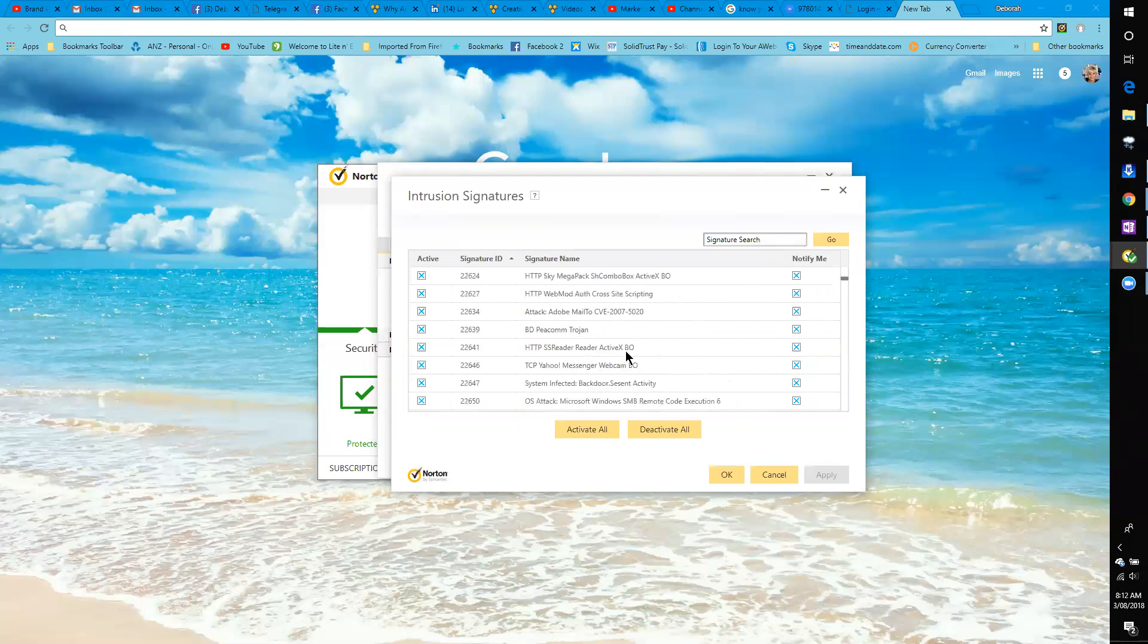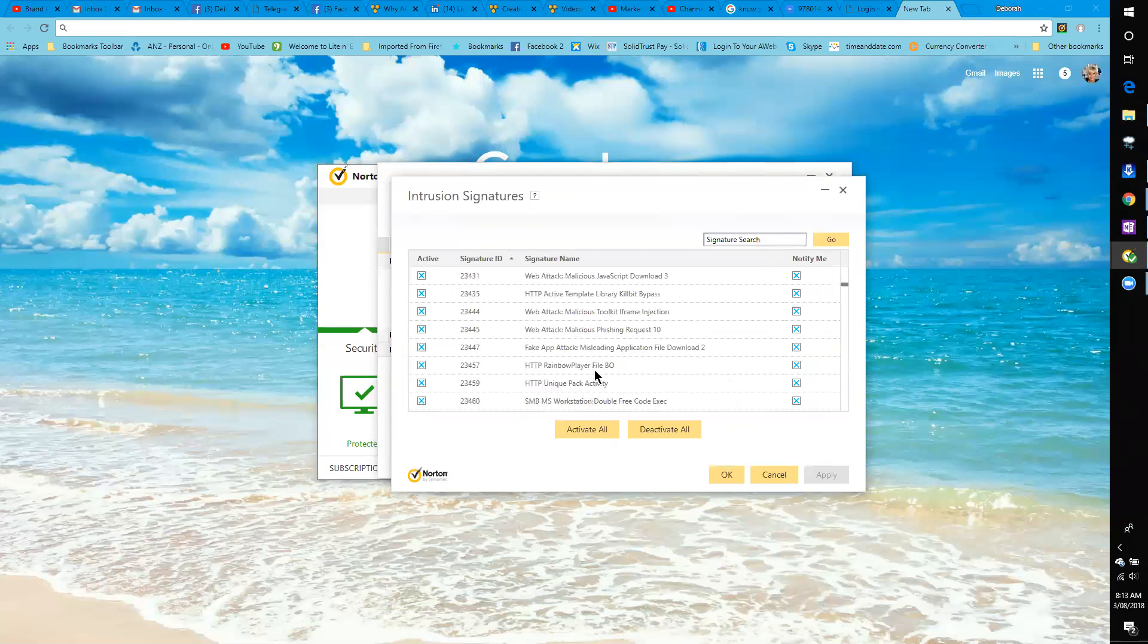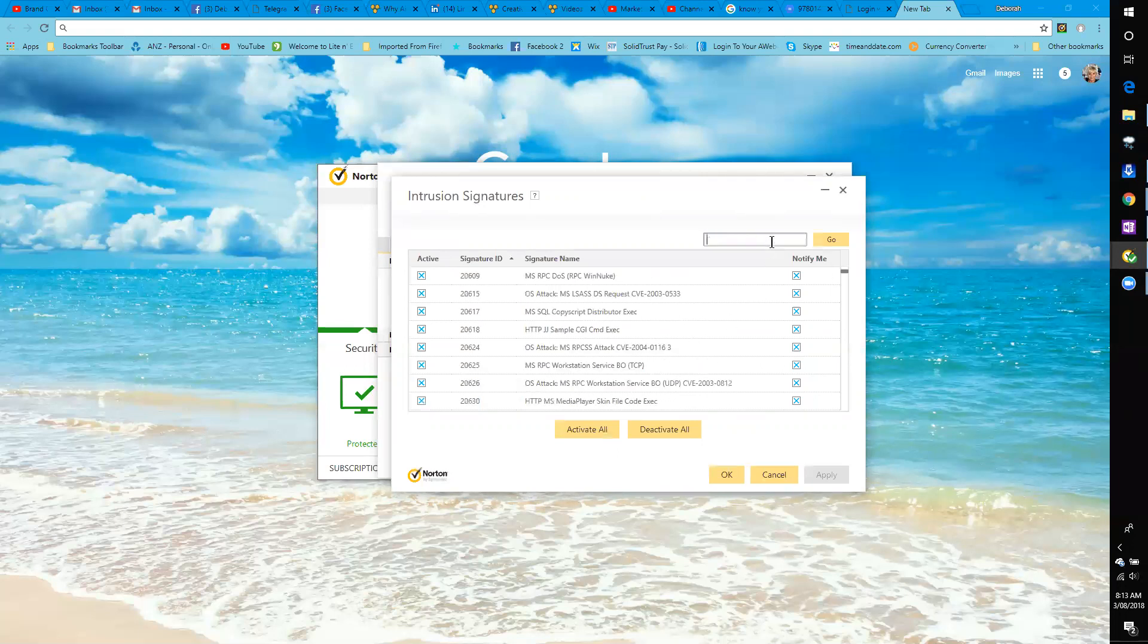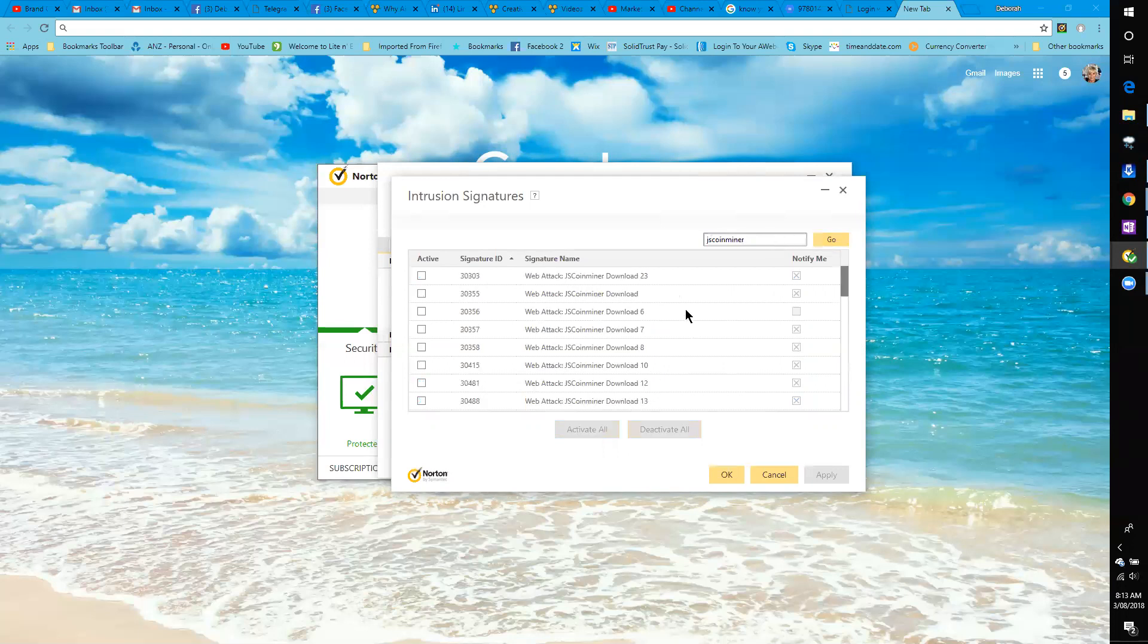Instead of going through all of them looking for JS coin miner, which is really tedious, we just go to signature search. We type JS coin miner and you'll see it, and then you just go to it.